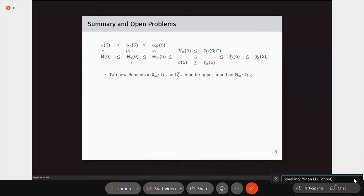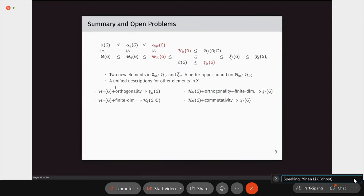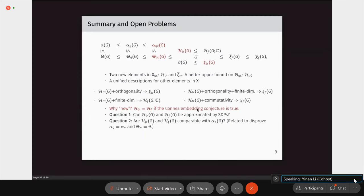In summary, this talk studied independence numbers and channel capacities in the quantum setting through the asymptotic spectrum of graphs. We introduced two new elements in the asymptotic spectrum: tracial rank and tracial Haemers bound, with the latter providing a new upper bound on Shannon capacity that is sometimes better than Lovász theta. We leave two open questions: whether SDP approximations exist for the tracial Haemers bound, and whether the two new upper bounds on alpha_Q are comparable with alpha_star.